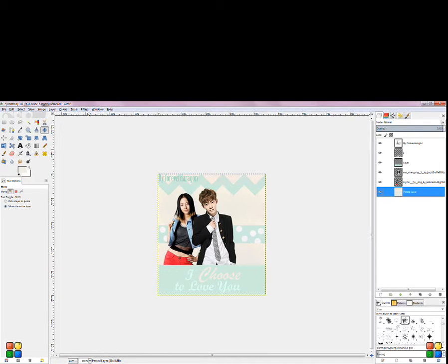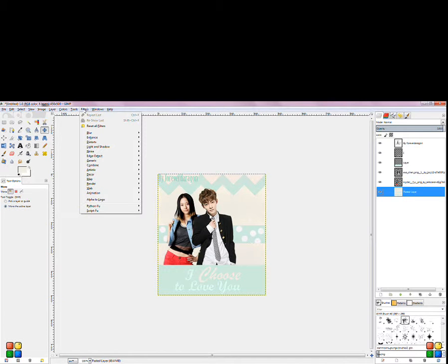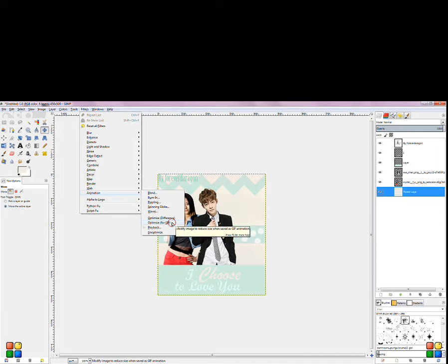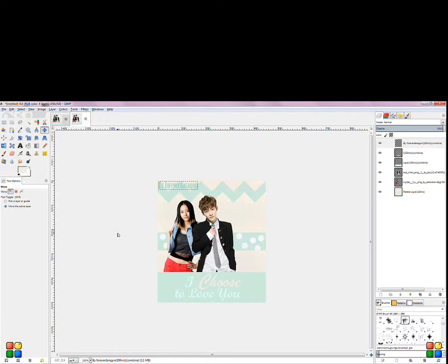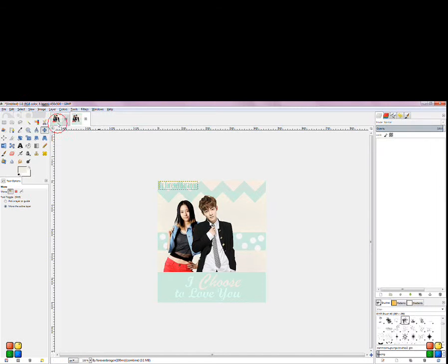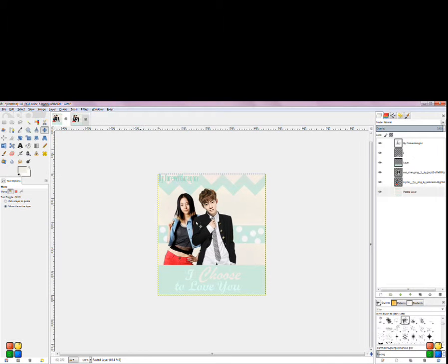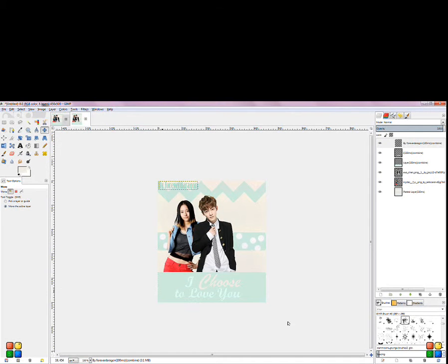So now what you do is you go to Filters at the top, then you go to Animation, and click Optimize for GIF. Now you got a new window here - this is the old one and this is the new one, this is the one for the GIF.